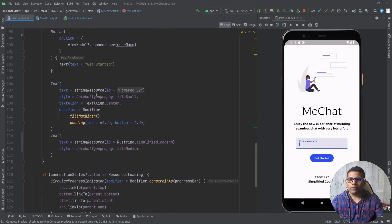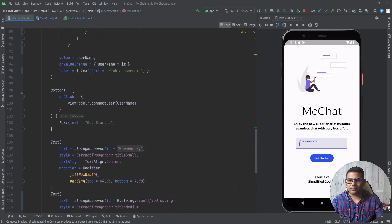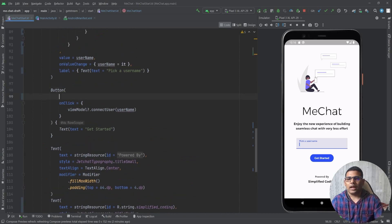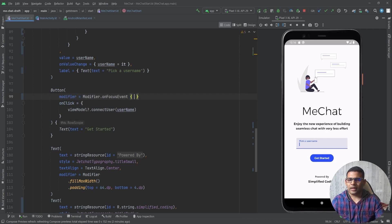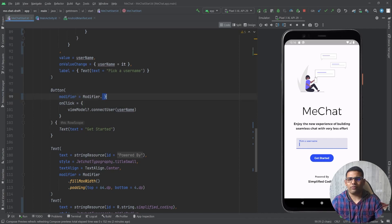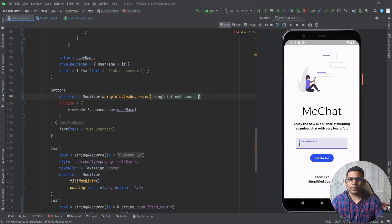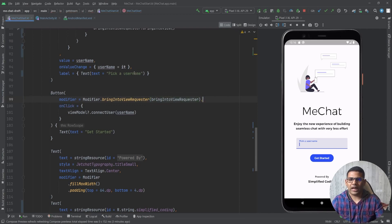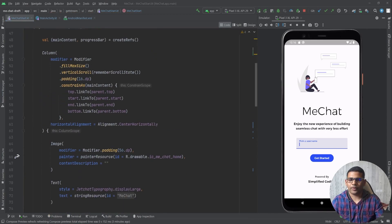So we will go to the button and here you can see we have this button. For the button we will define modifier equals to modifier, and from modifier I will call bringIntoViewRequester and I will pass my bringIntoViewRequester that we defined at the top.